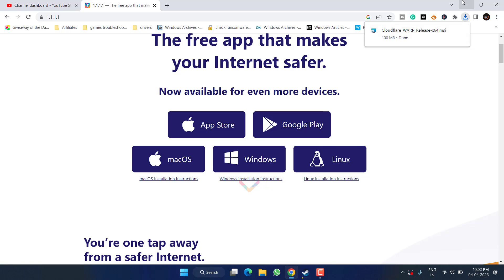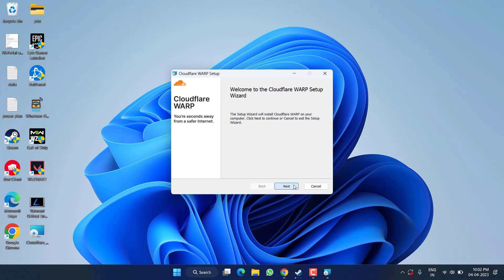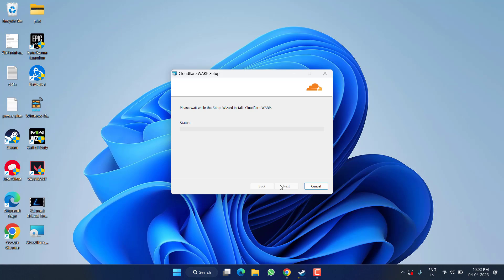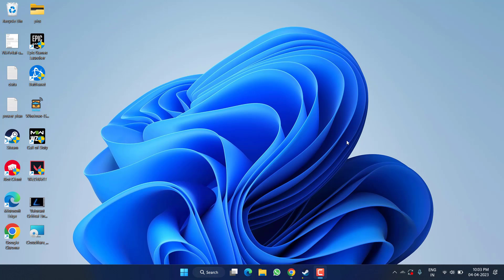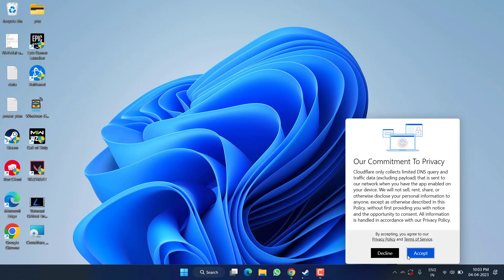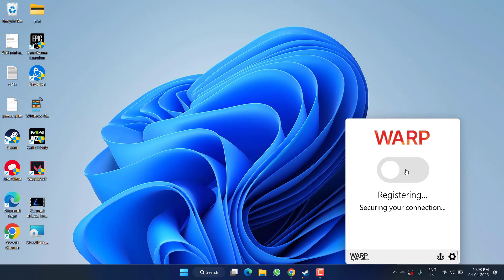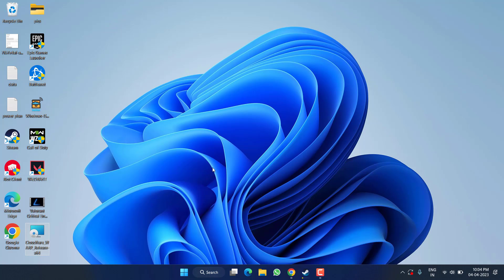Once it is downloaded, go ahead and run the downloaded file. Follow the on-screen instructions to install it in your PC. Click on the finish button. In the system tray, you will find a Cloudflare Warp icon. Click on it, accept the terms and conditions. Once it is registered, go ahead and turn it on. Once it is connected, go ahead and launch your Rockstar Launcher and try to play the game to fix out the issue of error code 134.